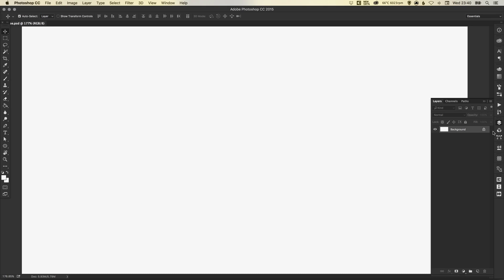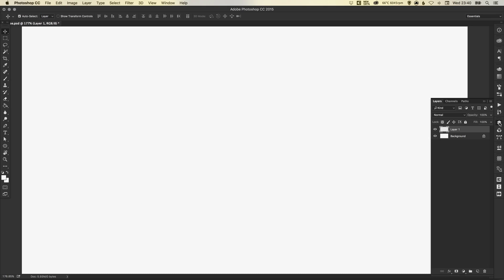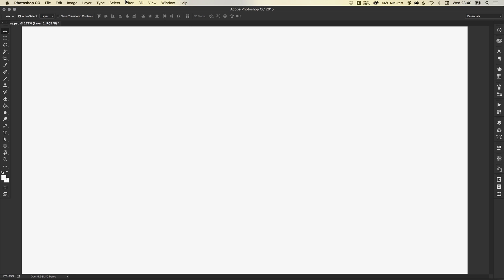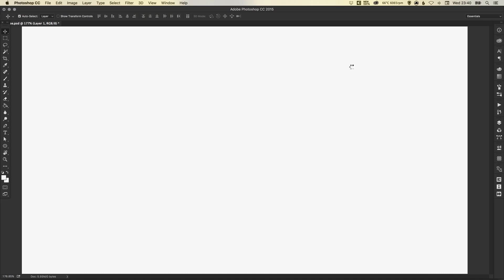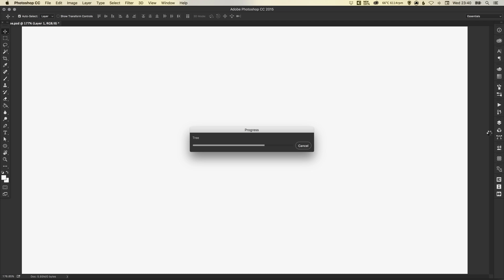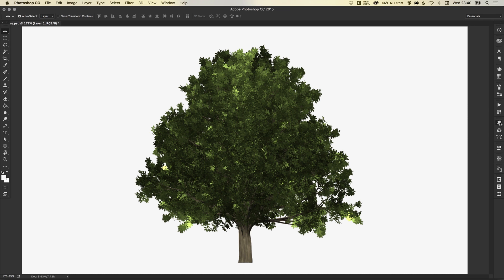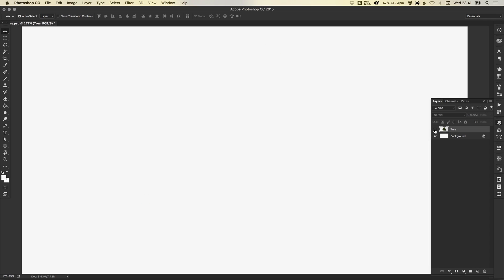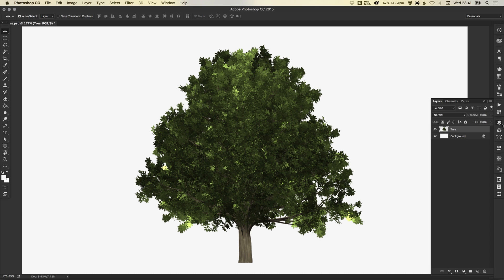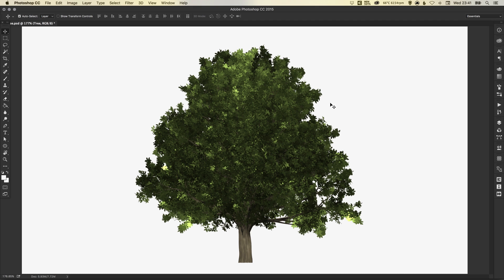What you can do is create a new layer first. Then go to Filter Render Tree. Click OK. And then it will place that tree onto a separate layer. We can even call it Tree, just in case we forget. And there we go.